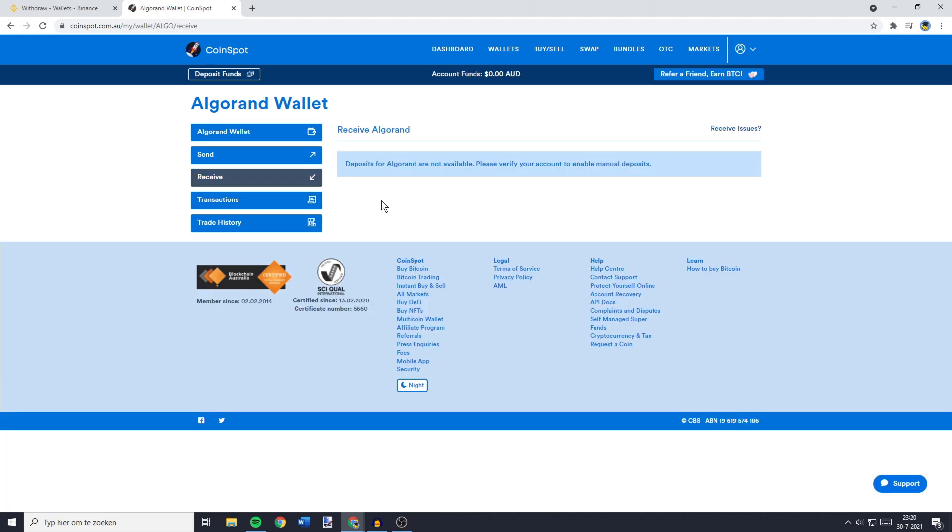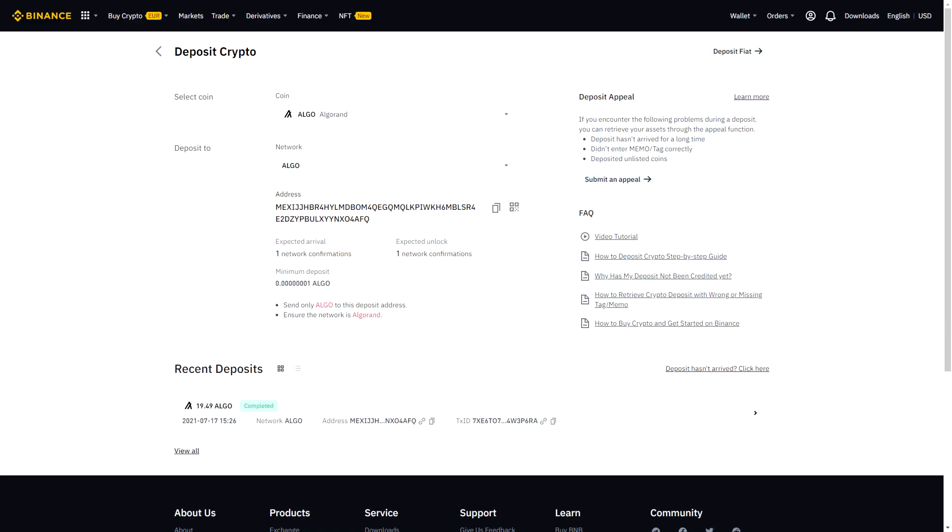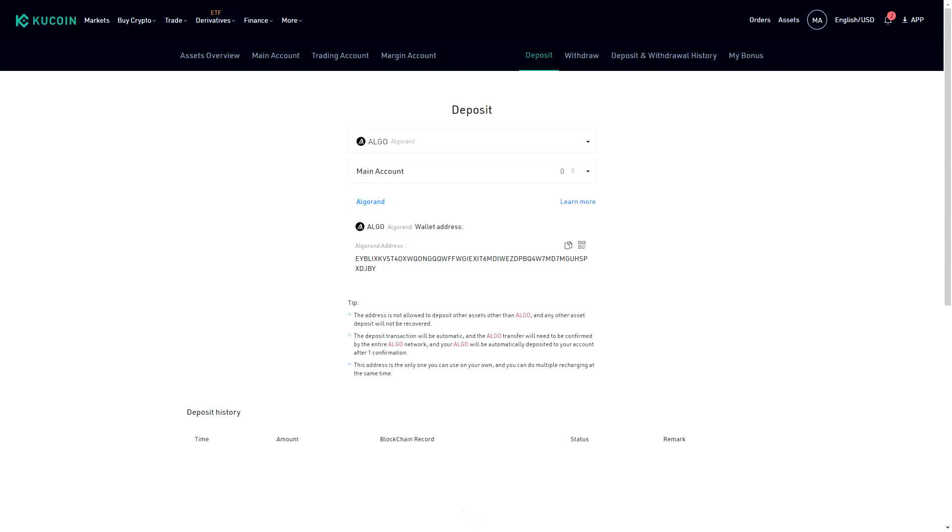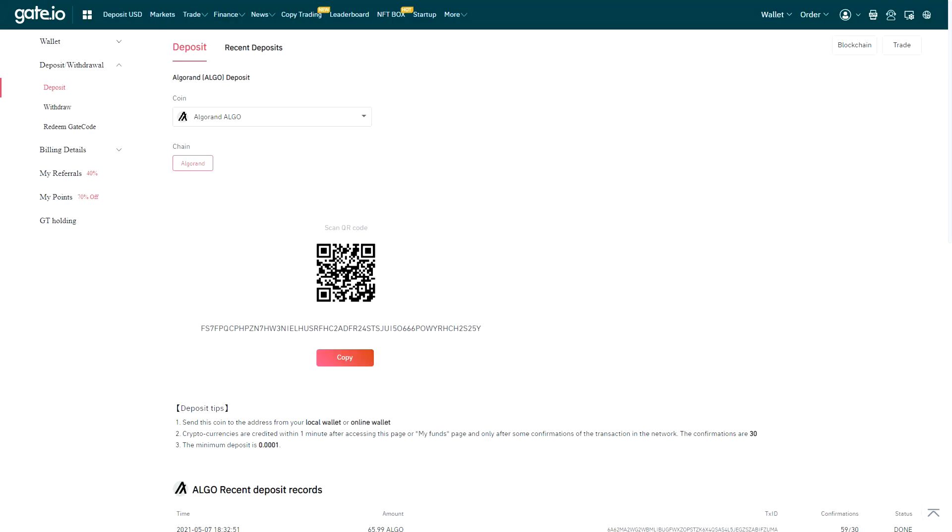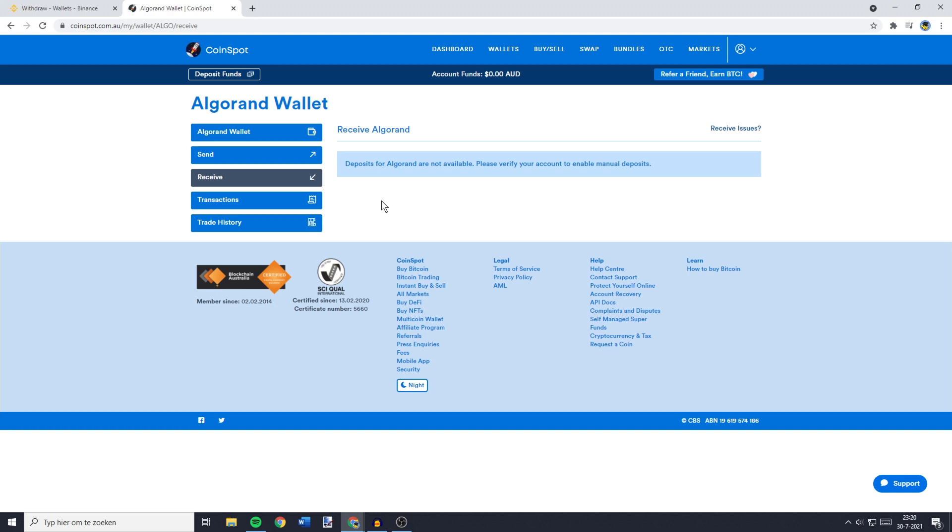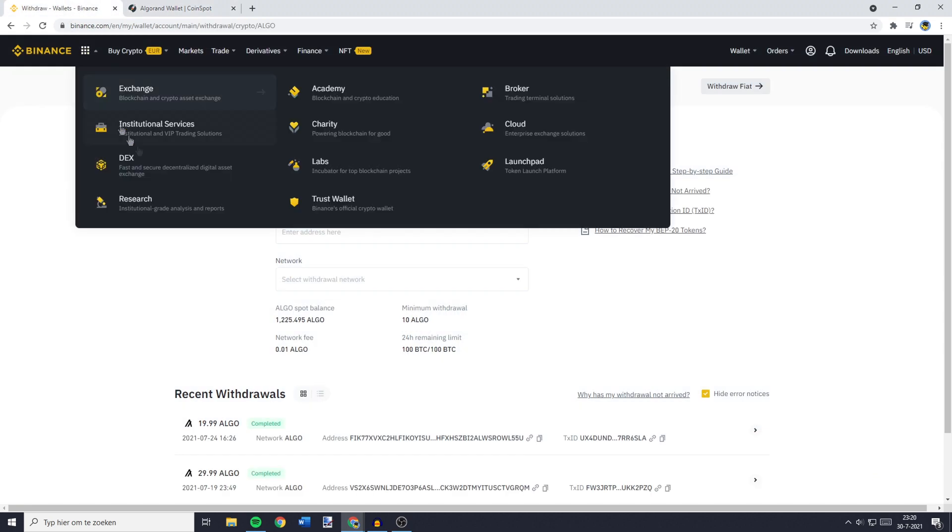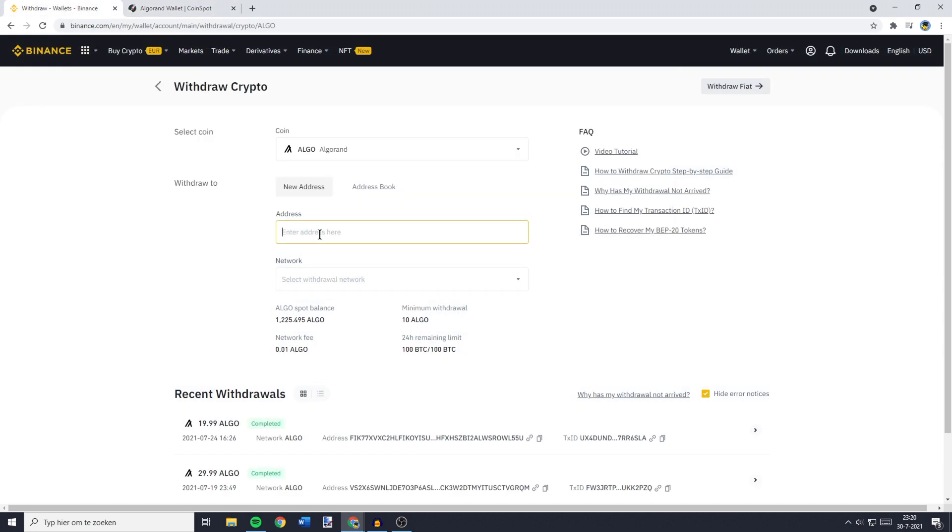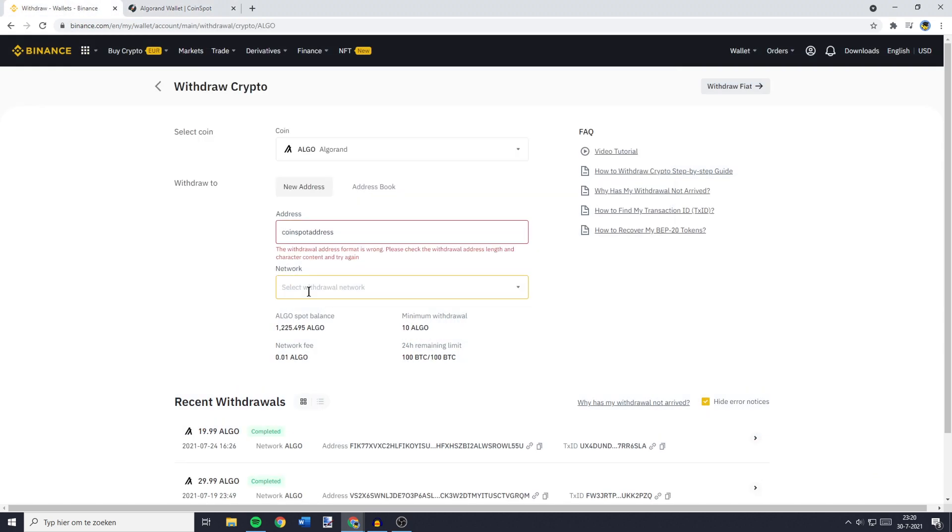Now, because I'm not Australian, I can't verify my account. But what you need to do now is to copy your address. This address will look similar to those of Binance, KuCoin and any other cryptocurrency exchange. So just copy your address and then go back over to Binance and paste your address in.